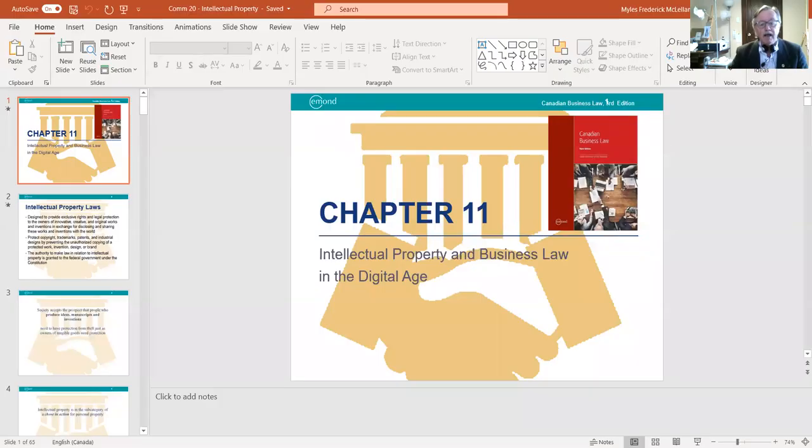Good afternoon everyone. This is our last lecture of the semester. Today we're dealing with the law of intellectual property within the business context. On Wednesday you will have your last test with respect to chapter 11 on intellectual property, and then the only thing left is going to be your final exam. At the end of today's lecture I'll give you more details on that, along with how I'll be finalizing all your individual grades for participation and the tests we've had for each chapter.